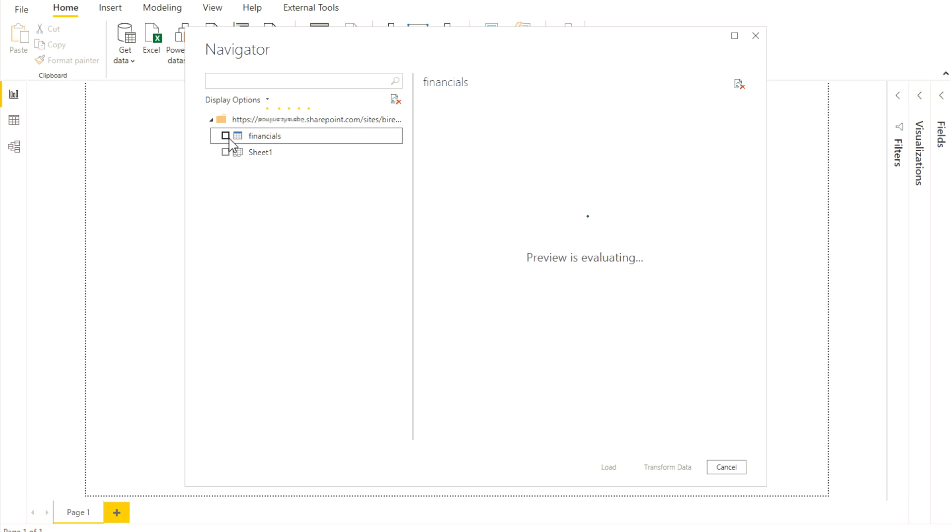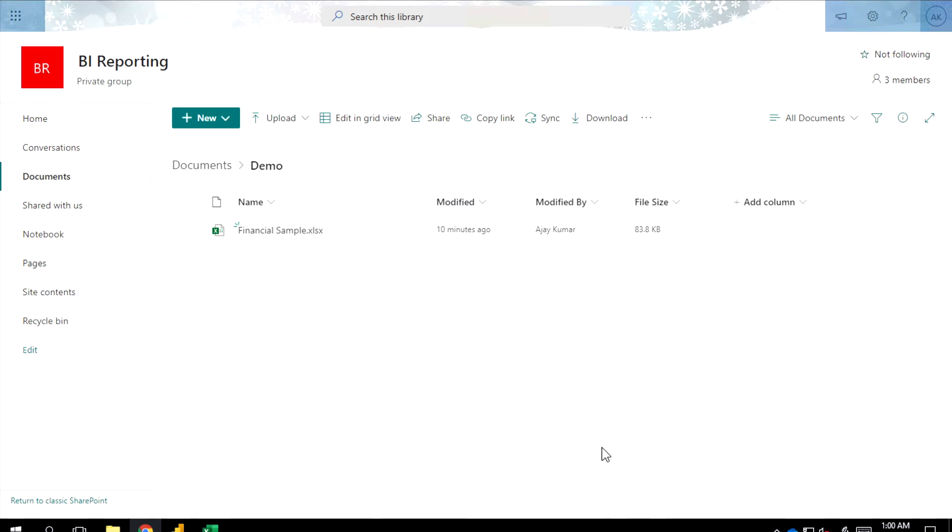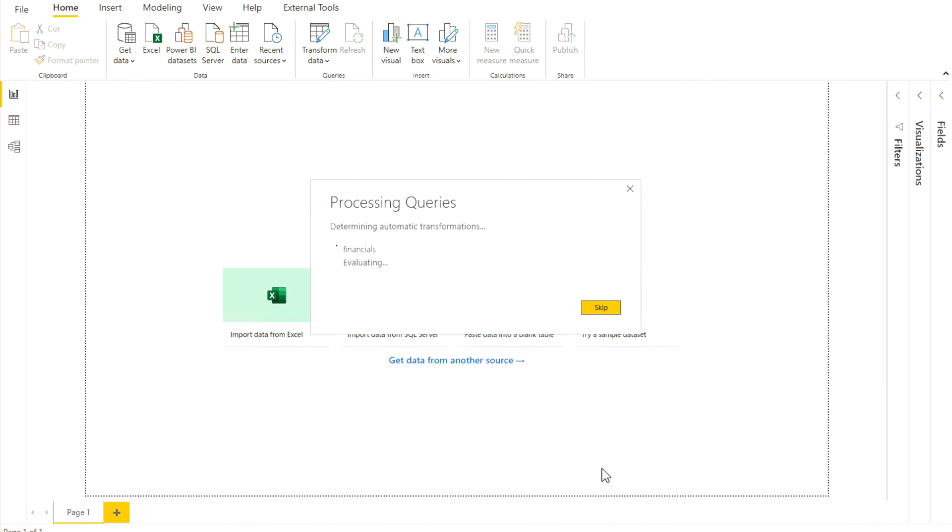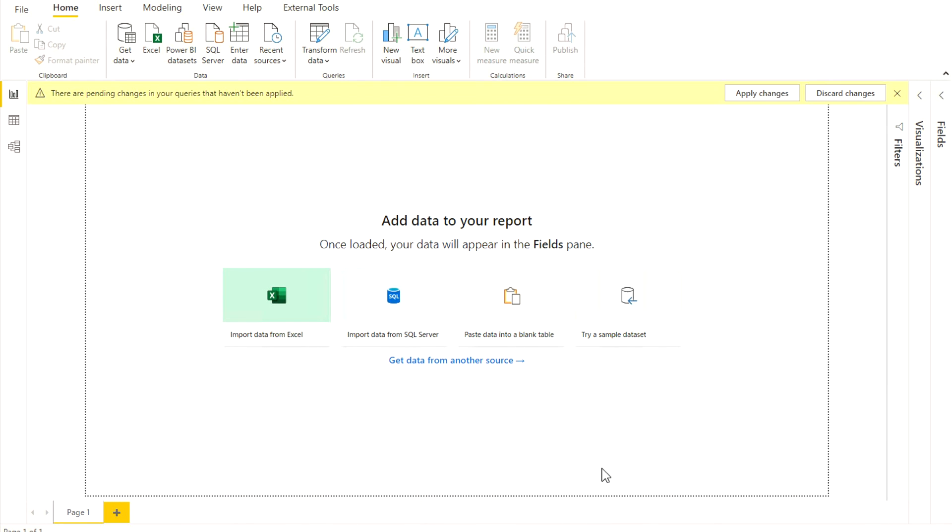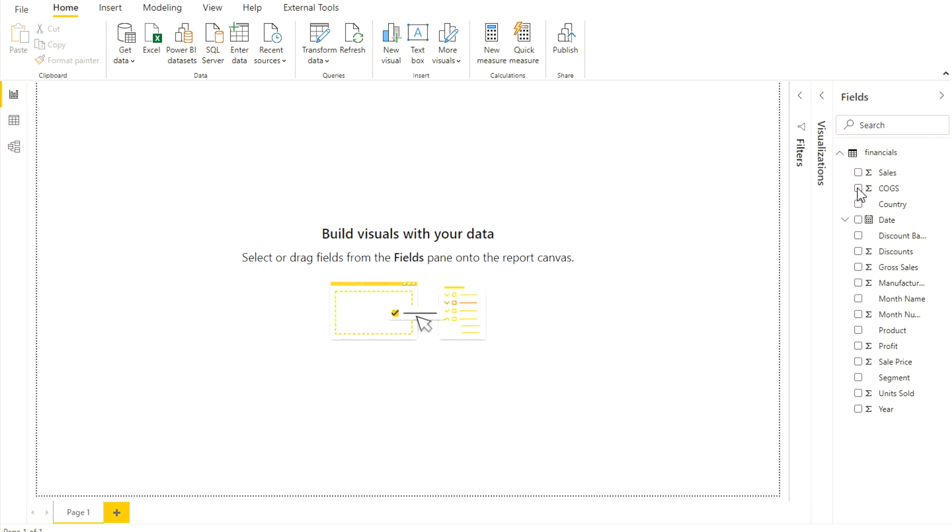So you can select the tab you want and you can simply load your data. Or if you want to transform the data, you can do that. Click the Load option. Again, it's going to take a couple of seconds, and that also depends on the amount of data that you have in your file.